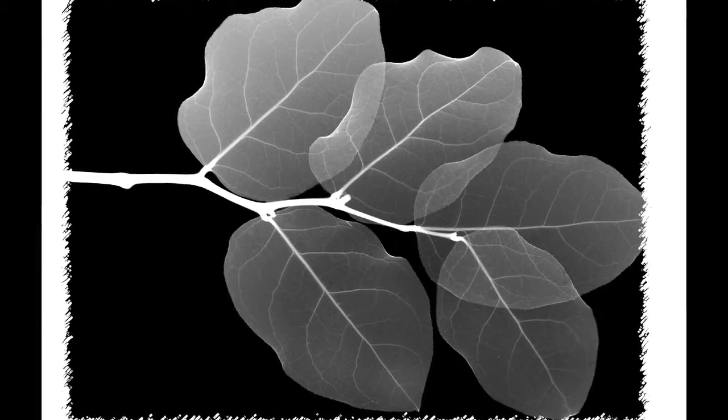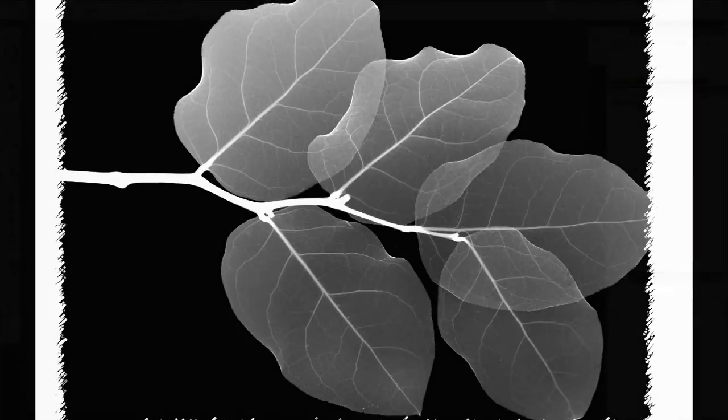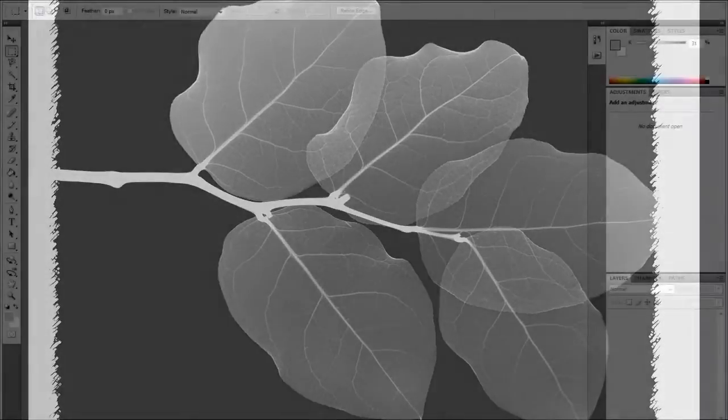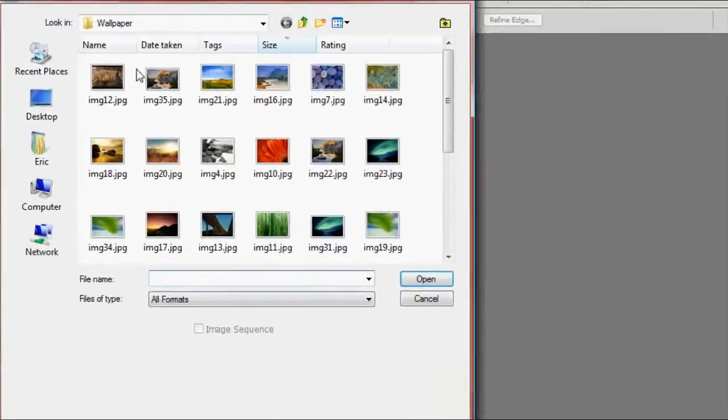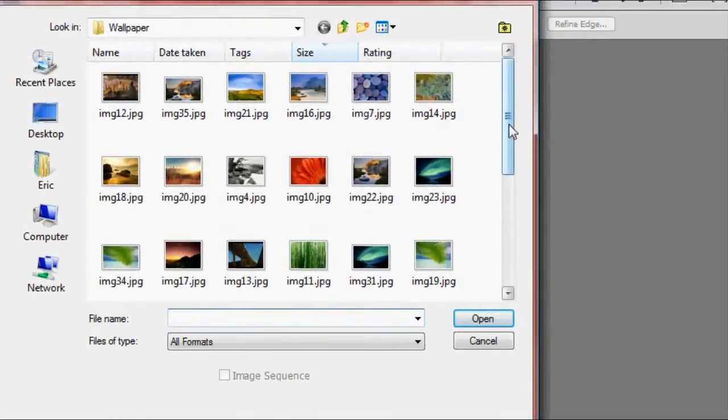We're going to go to File, Open and select a picture. I've used a black and white background from Windows Vista.